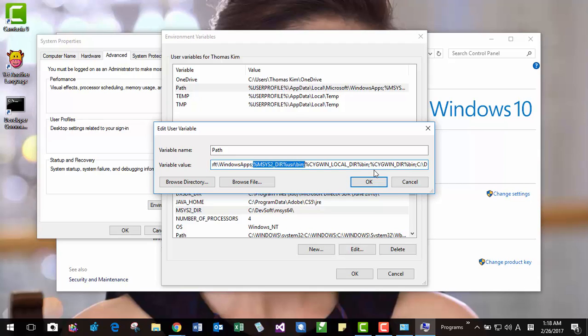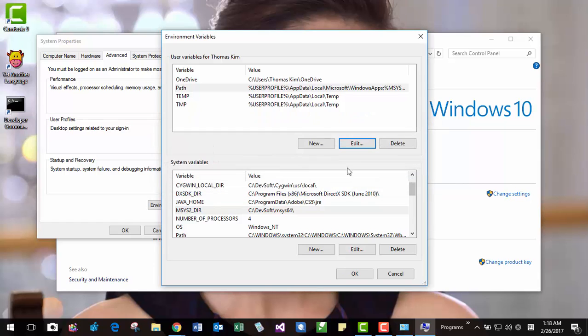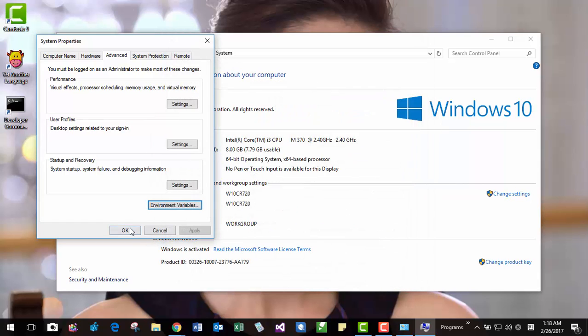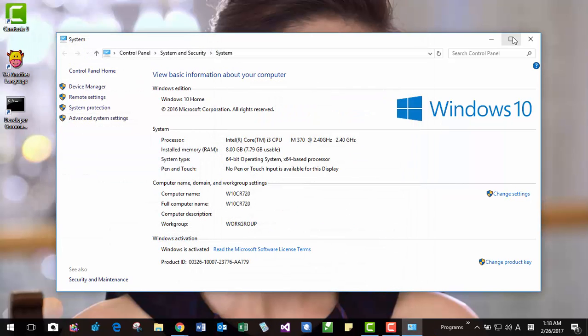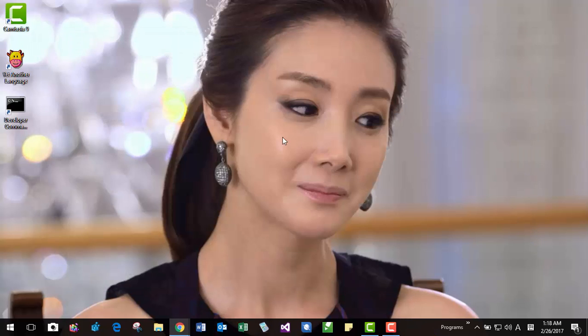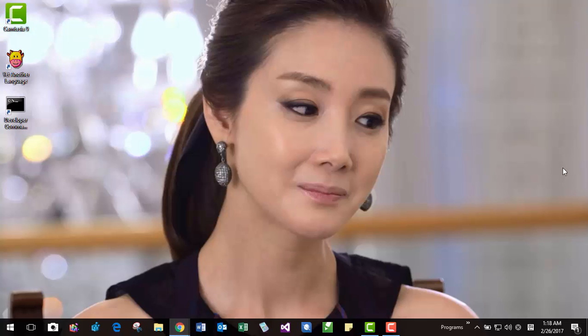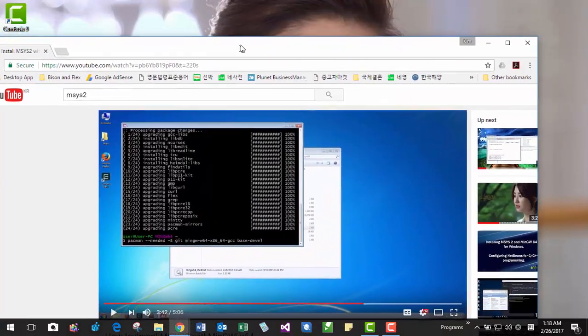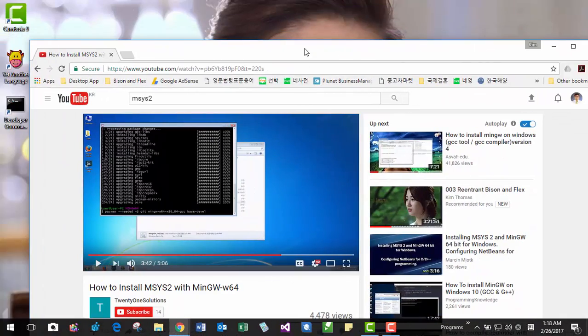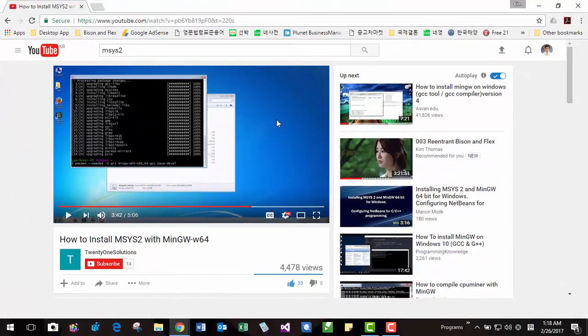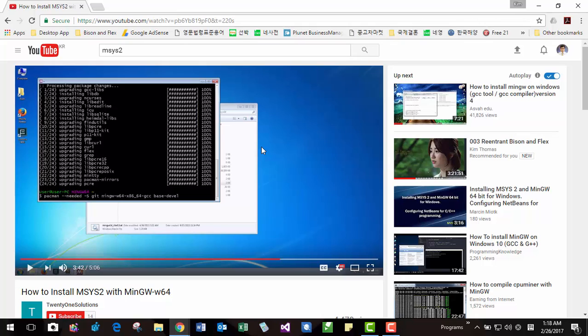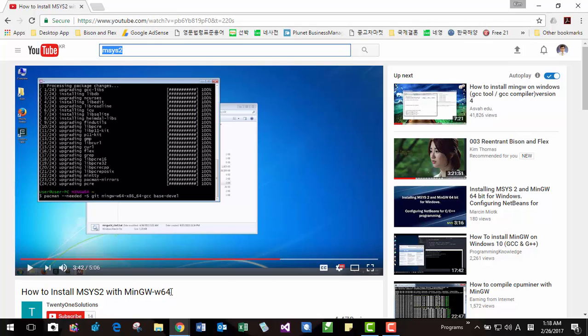After this, if you have installed MSYS2 on your machine, then you also have to install Bison and Flex included in MSYS2. To do that, please watch this video. After installing MSYS2, how to install Bison and Flex. You can watch this video and install Bison and Flex.